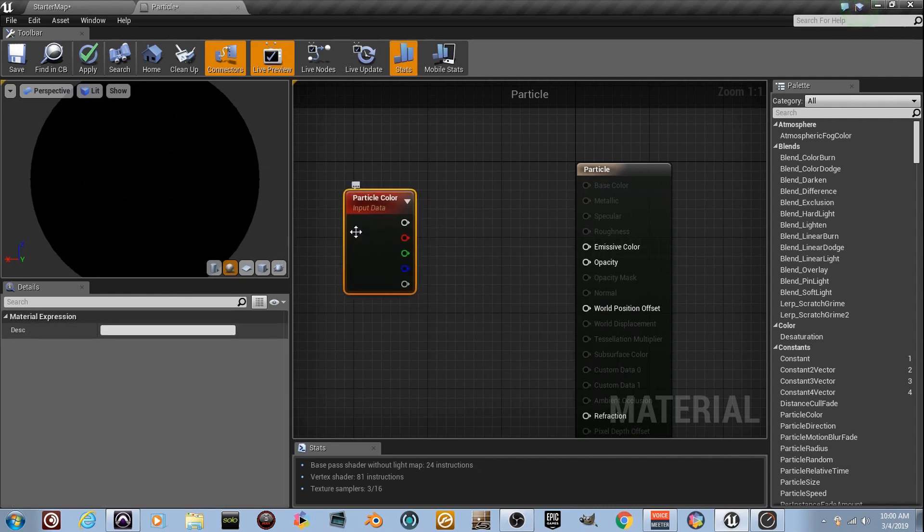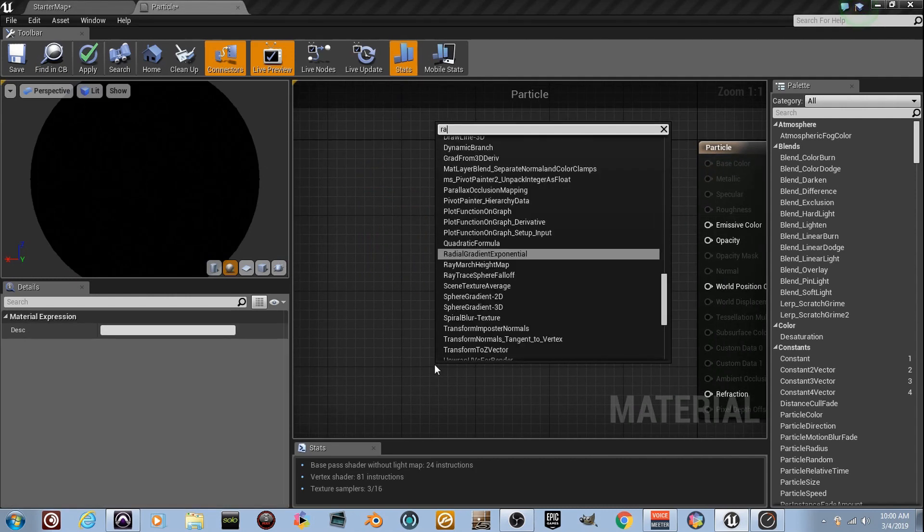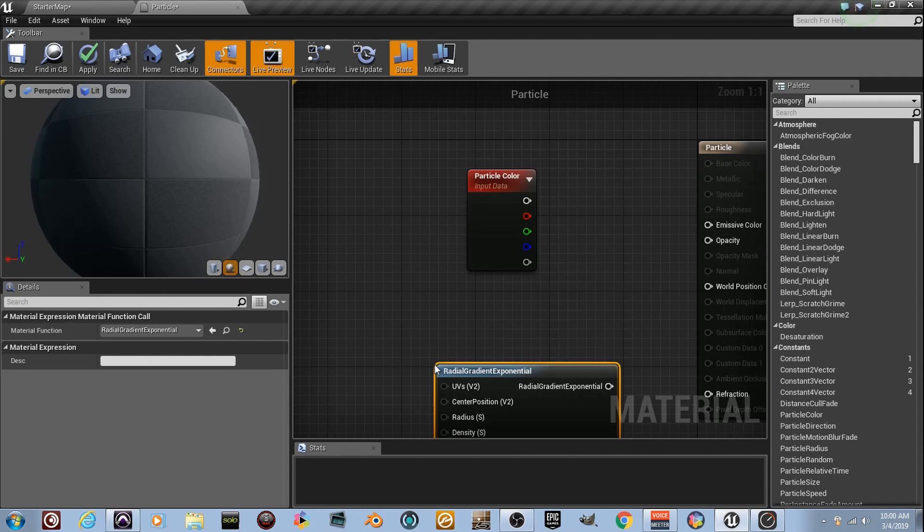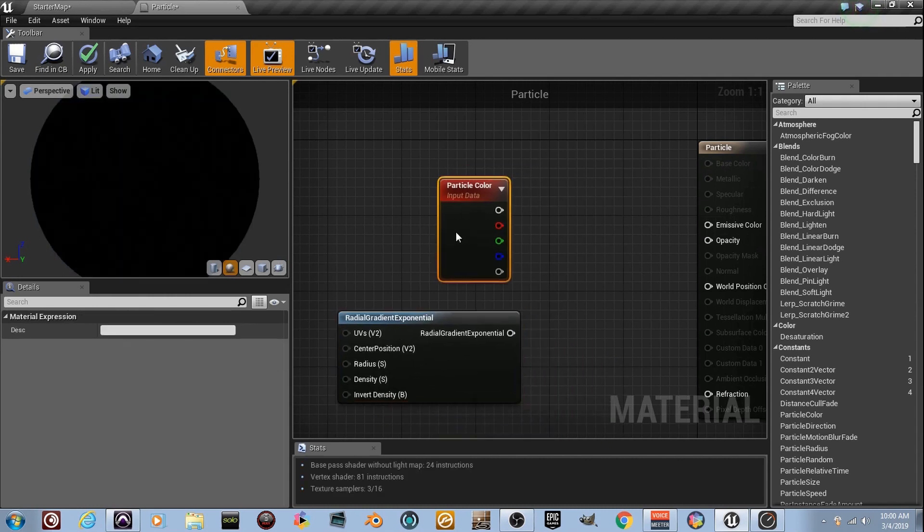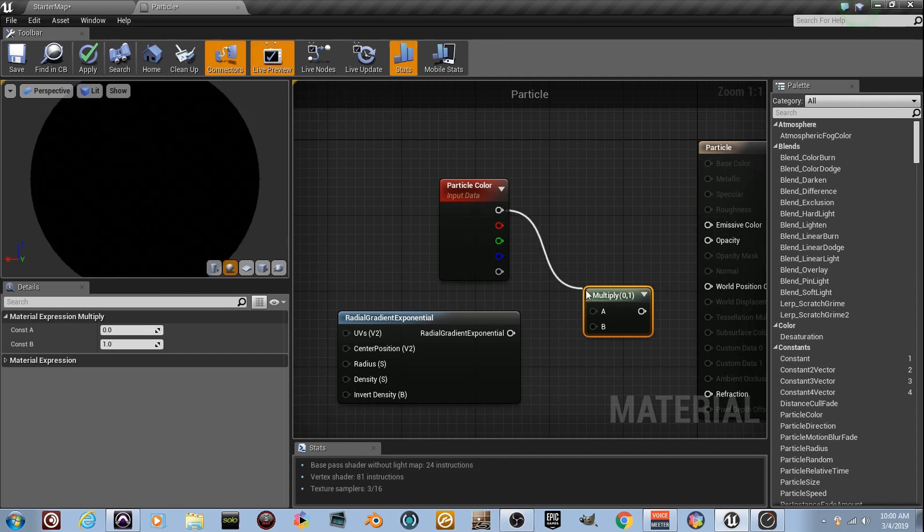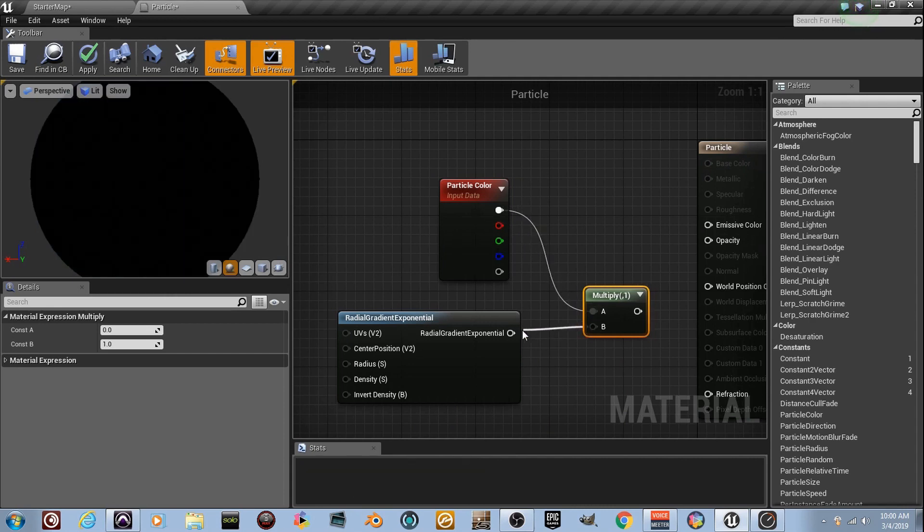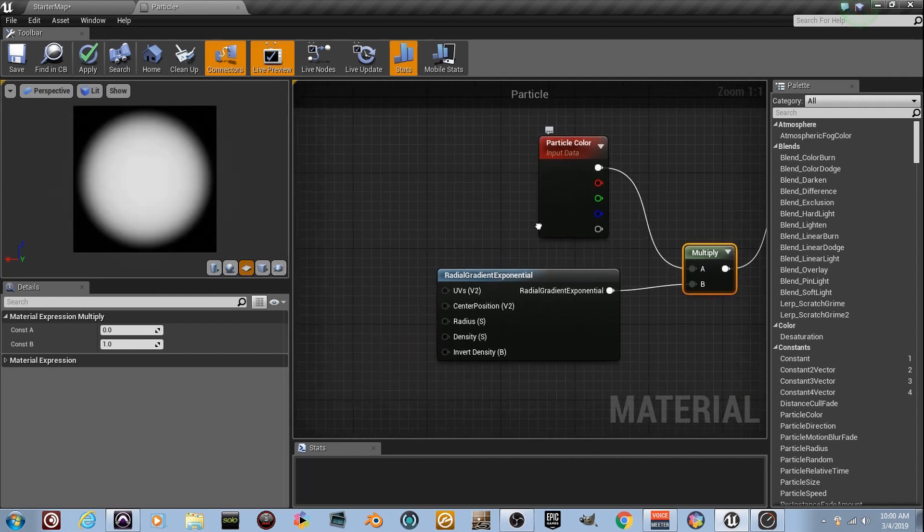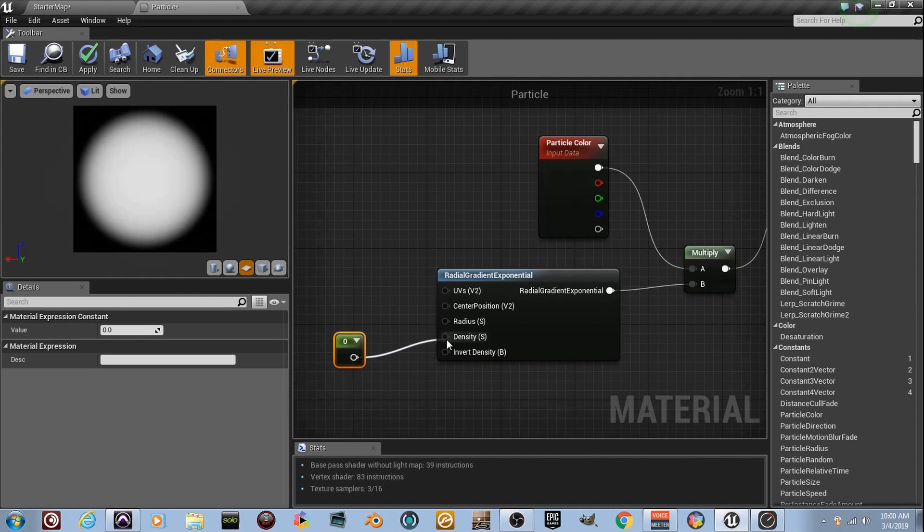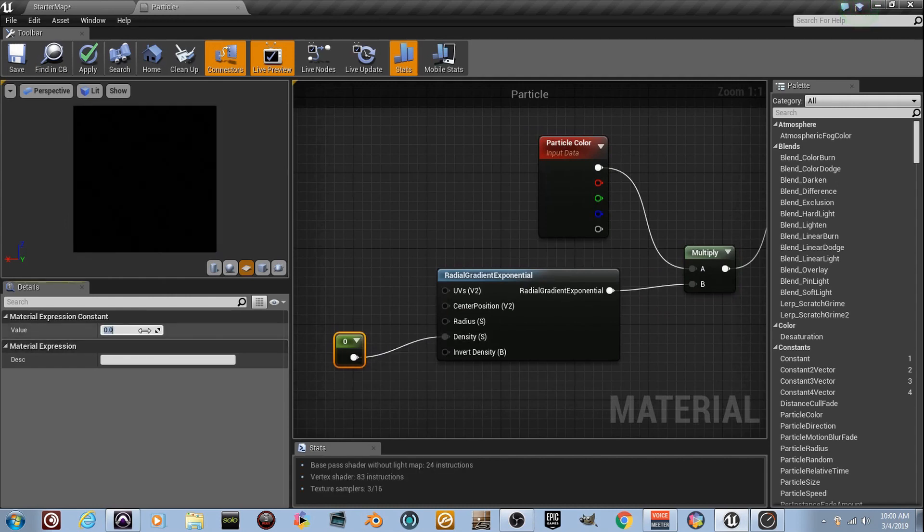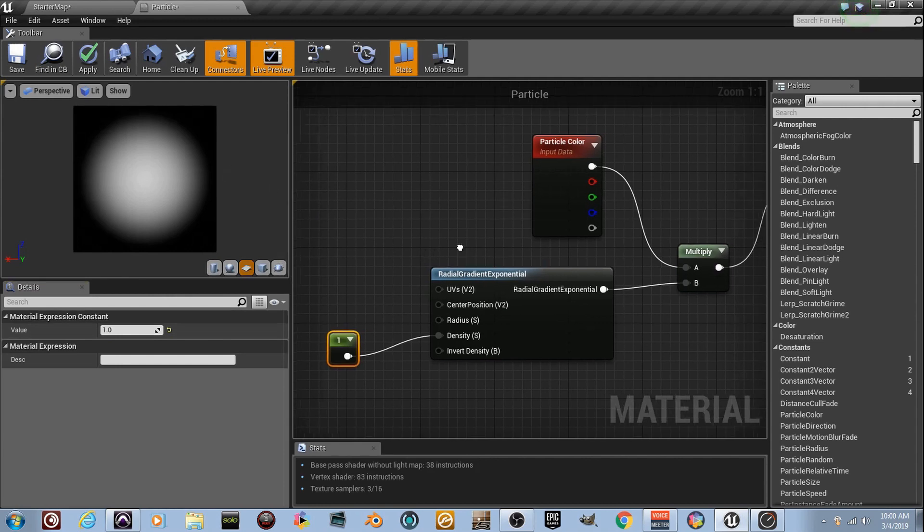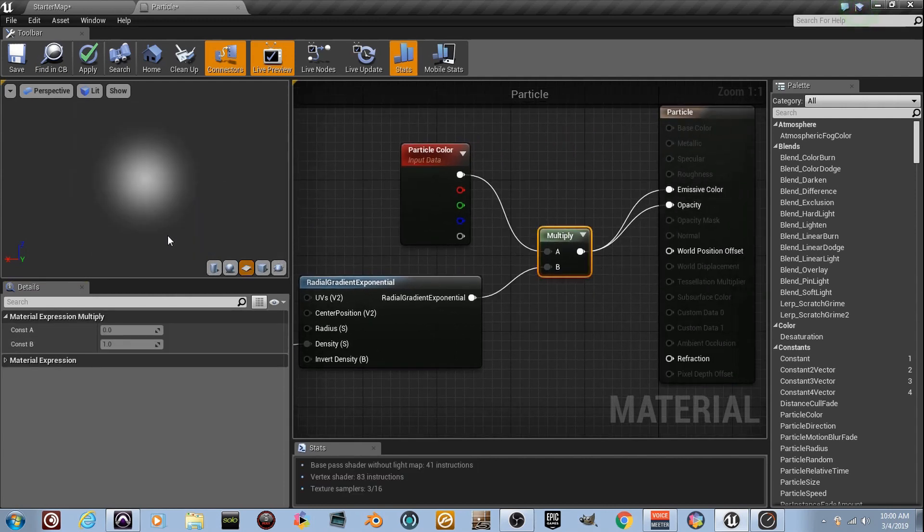The other node we're going to need is a Radial Gradient Exponential. We've got both of the things we need, and all we need to do is hold the letter M and multiply these two together and plug it into Emissive Color. Now, go ahead and change this to the plane so we can see what we're doing here. Emissive Color, we've got the dot. Hold the number 1 right here and plug it into Density because I'm picky, and set it to the number 1.